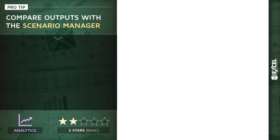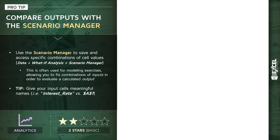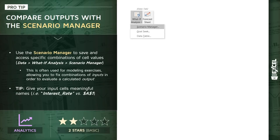Let's take a few minutes and talk about Excel's Scenario Manager tool, and specifically how this tool can be used to quickly compare different model outputs. The Scenario Manager, which you'll find in your Data tab under the What If Analysis options, essentially allows you to save and quickly access specific combinations of preset cell values.